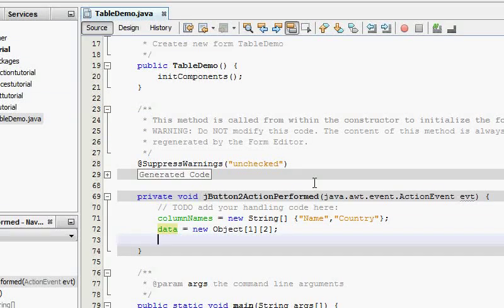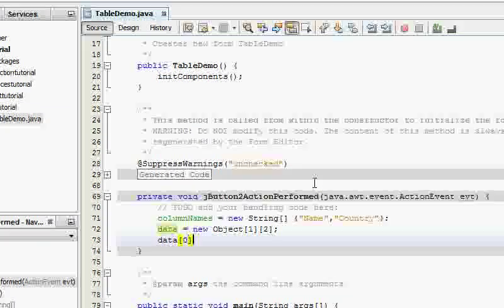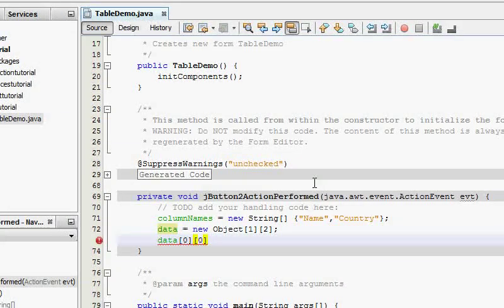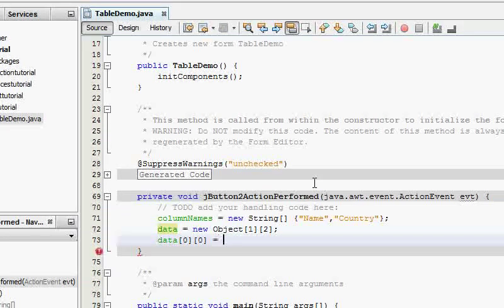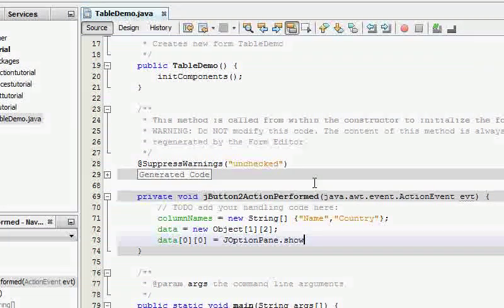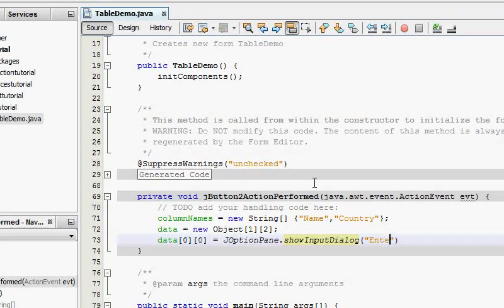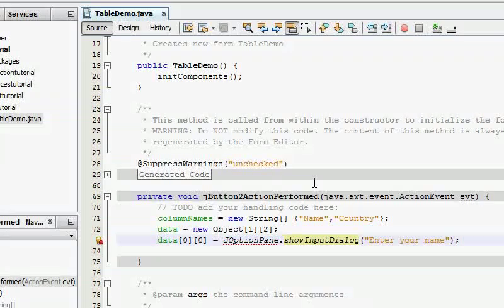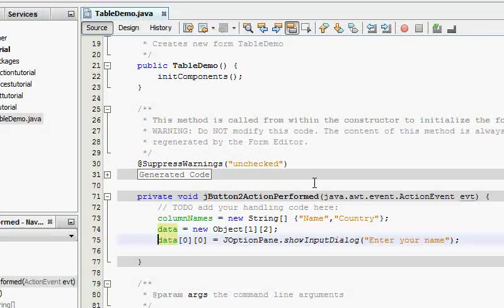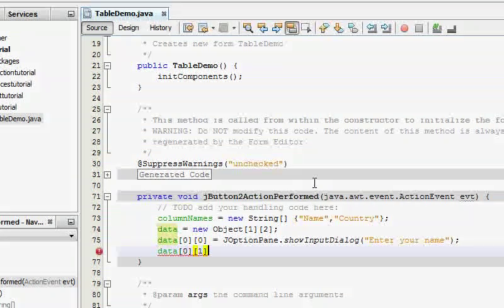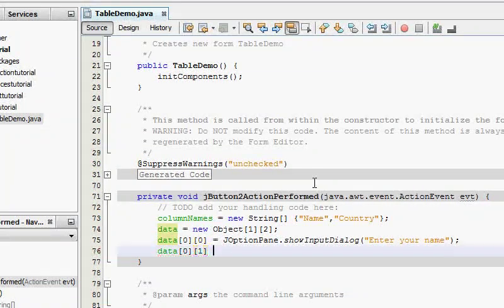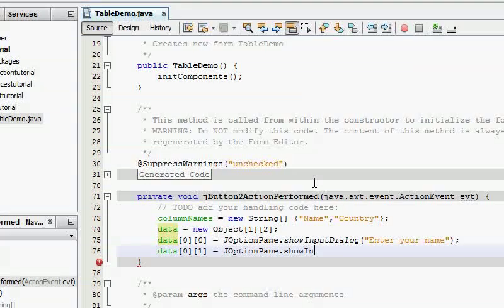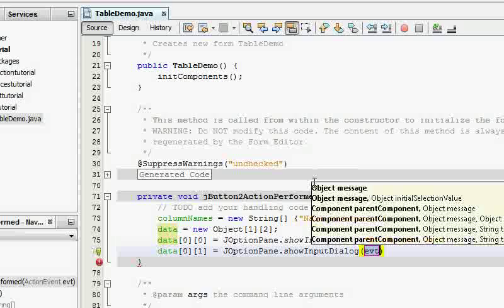And I'm going to say data zero zero which is the first cell equals JOptionPane dot show input dialog and it's gonna say enter your name. And import this thing. Data zero one, this is the second cell of the first row equals JOptionPane dot show input dialog again and it's gonna say enter country. Very simple.